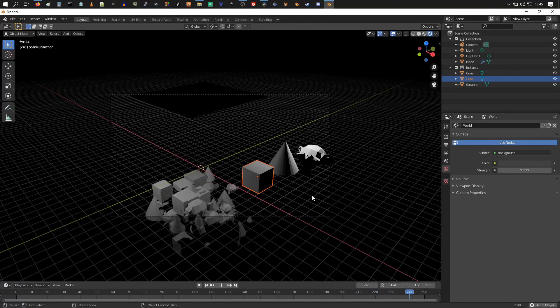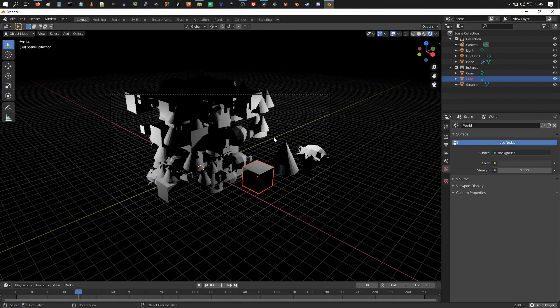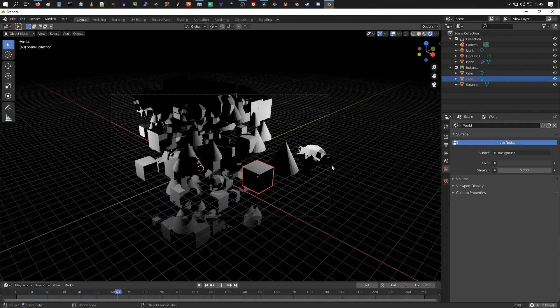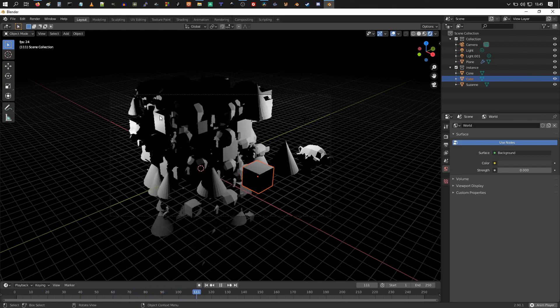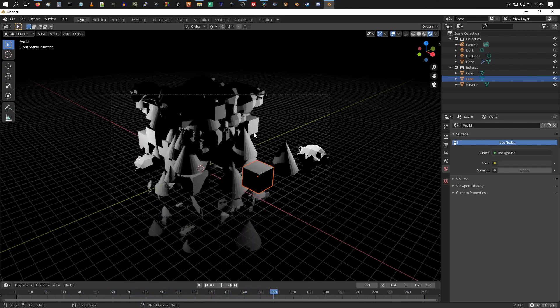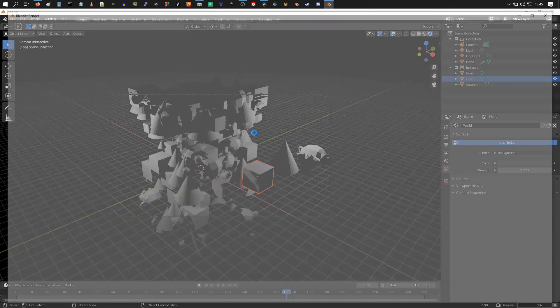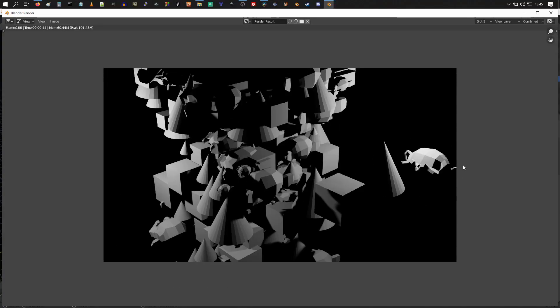This is what we're going to look at now: particle instancing using multiple objects as our particles for our emitter, and we're also going to learn how to hide them from the final render.